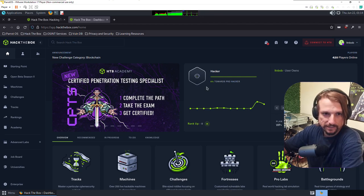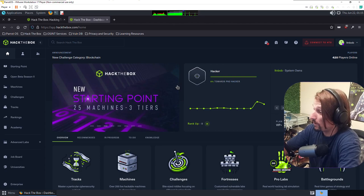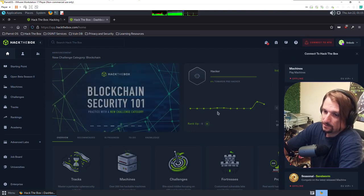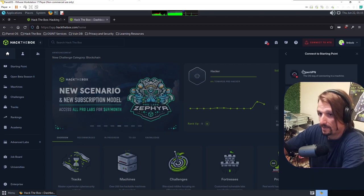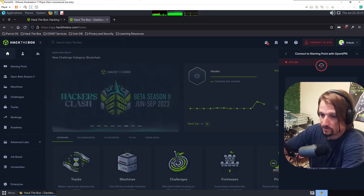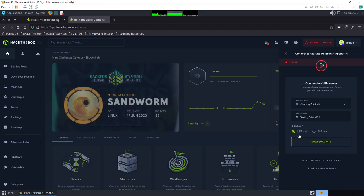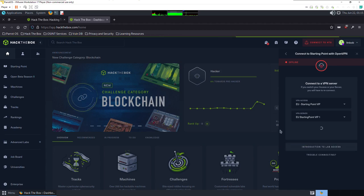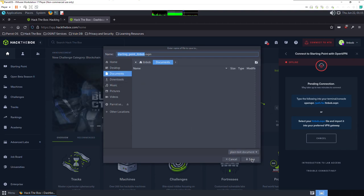Let's head to Hack The Box and download your VPN key. Once logged in, instead of clicking Pwnbox when you connect, you're going to click OpenVPN. Go to Starting Point and click OpenVPN. You'll notice you have UDP and TCP options — UDP is faster, TCP is more reliable. We're going to download the VPN file leaving the defaults. This downloads a VPN config file, which I'll save to Documents.